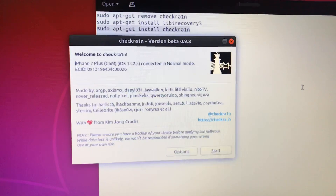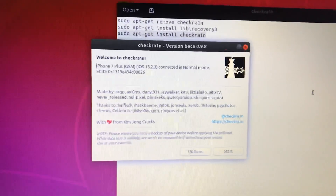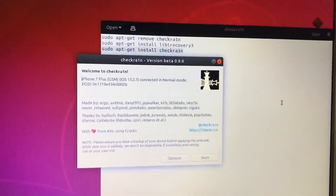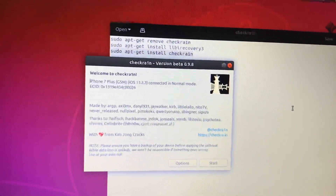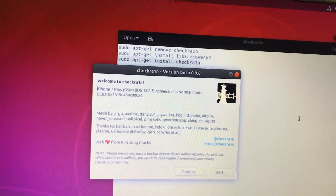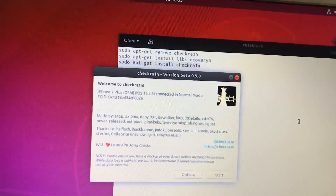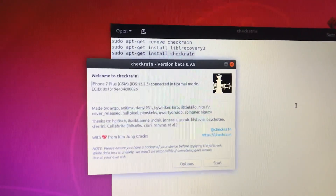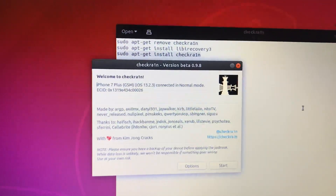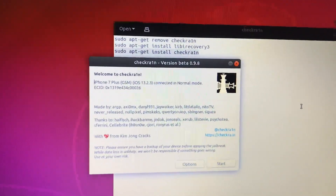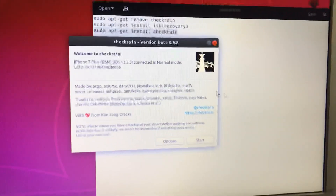Before jailbreaking, you need to remove your passcode and turn off Find My iPhone. Connect your iPhone using a USB-A to Lightning connector — do not use USB-C. Also, connect to a USB 2.0 port on your PC or laptop, and it will definitely work.